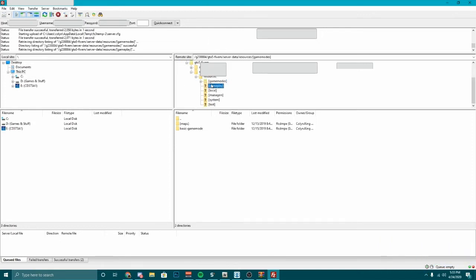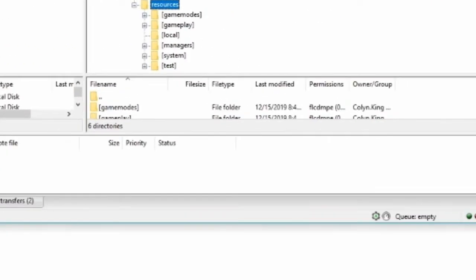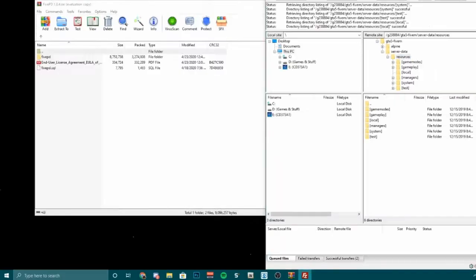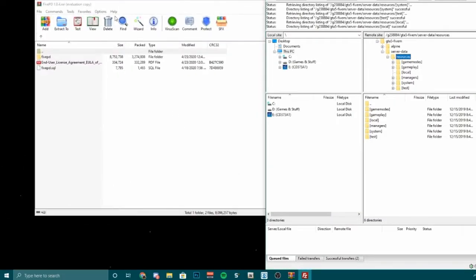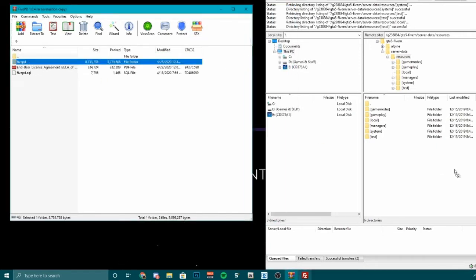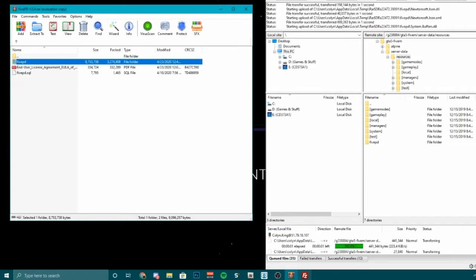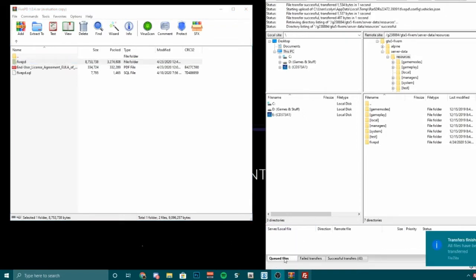Now what we're going to want to do is click on Resources. Then you're going to click and drag the 5PD folder down here. That will take a second — I'll come back when that's done. Alright — the way you know it's done is the two files will show zero. We're done with the files, so you can minimize that.